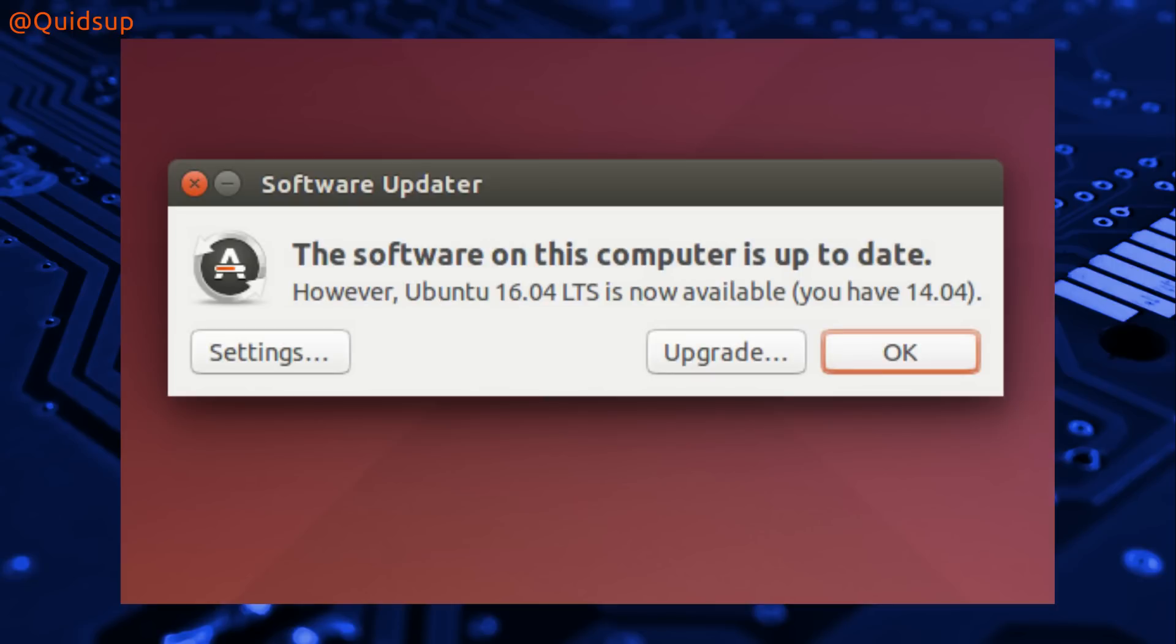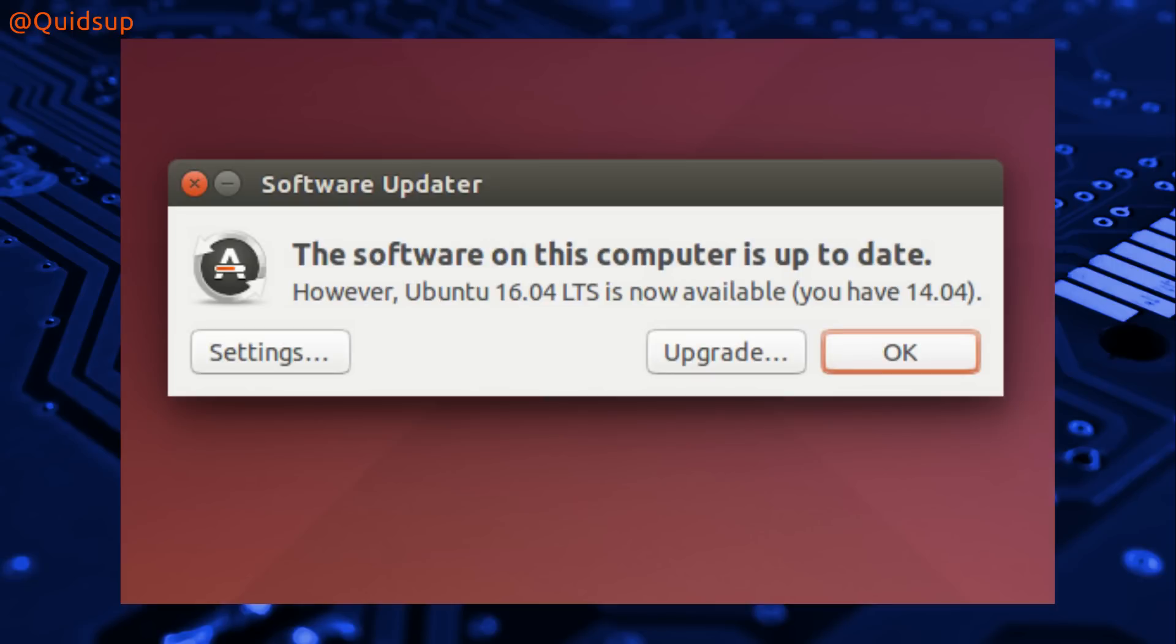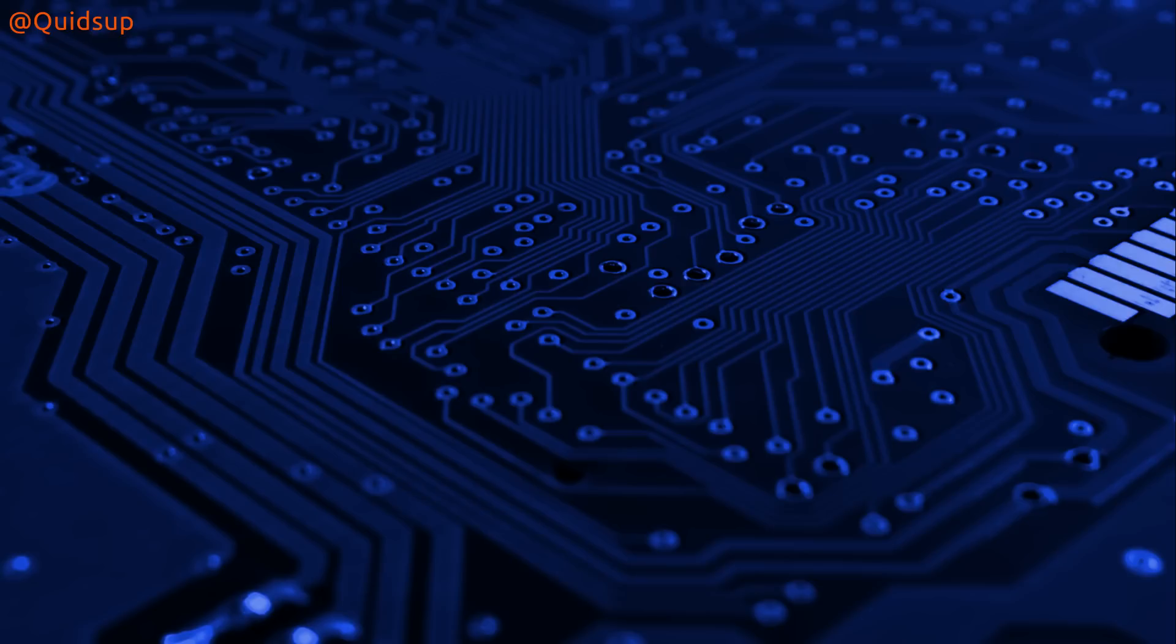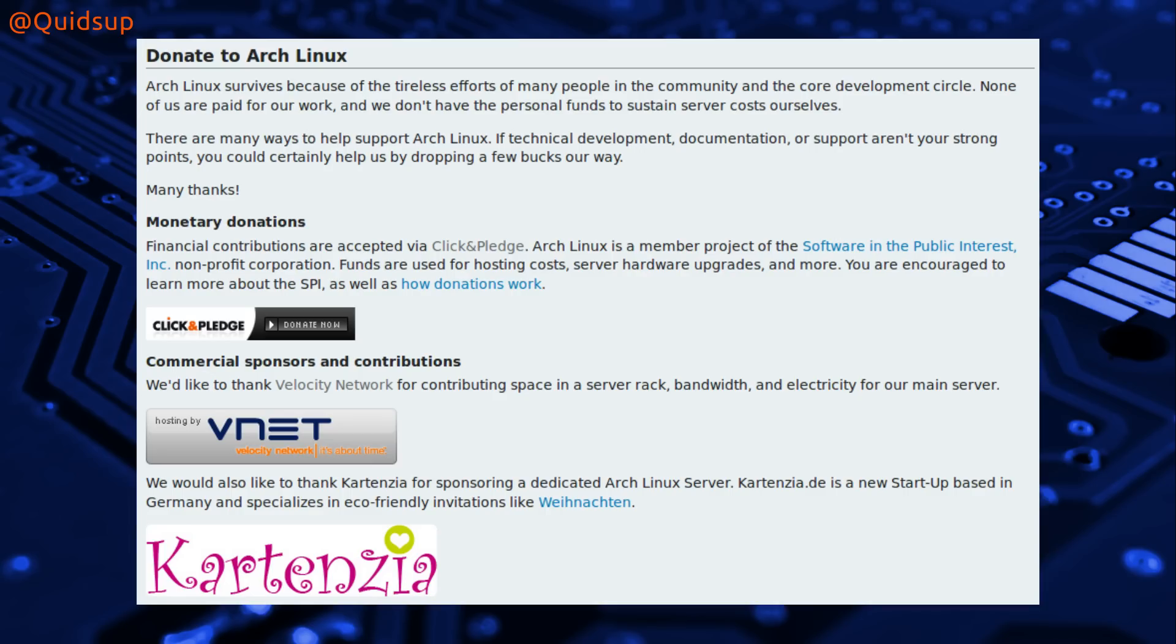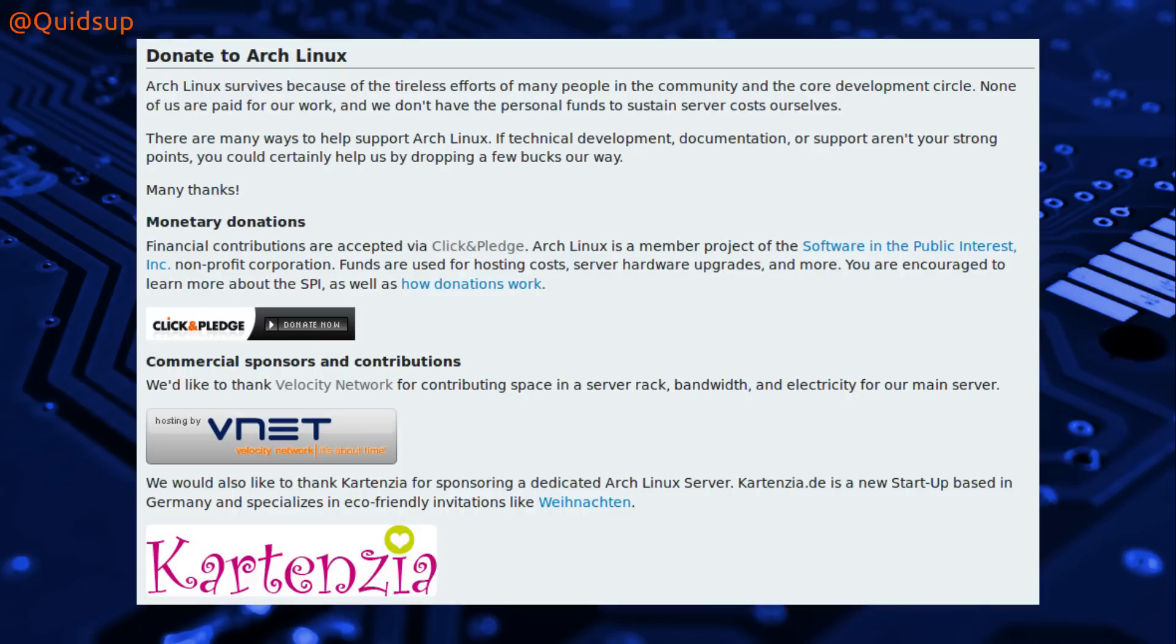There is an official upgrade path between releases of Ubuntu with the preference being to retain users on the LTS releases. Arch Linux was founded in 2002 by developer Jud Vinet. Funding comes from community donations and partnerships with Velocity Network and Cartazena who provide hosting services for the Arch Linux servers.